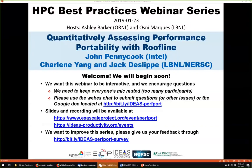All attendees have been muted. We will be receiving questions through the WebEx chat and also a Google Doc — the link has been pasted in the WebEx chat. The webinar will have a break for presenters to respond to questions. The order will be Jack, then John, then Charlene.